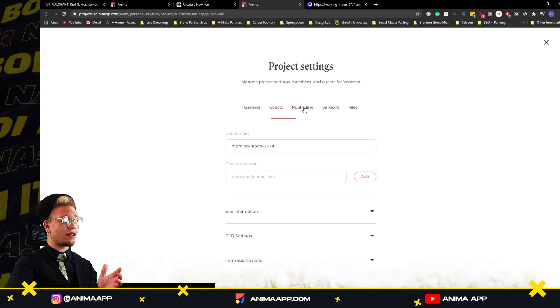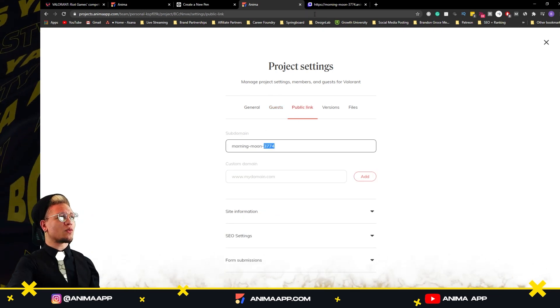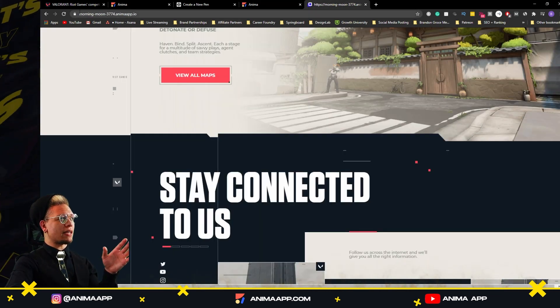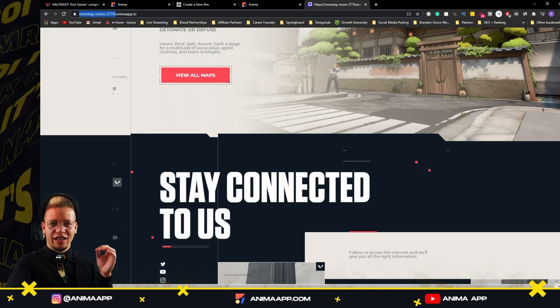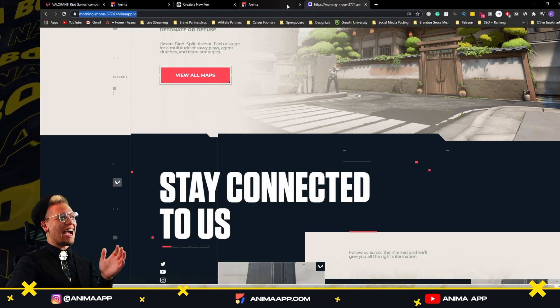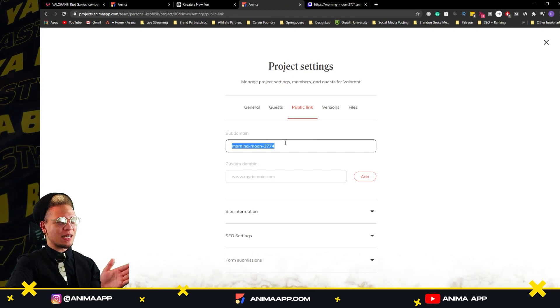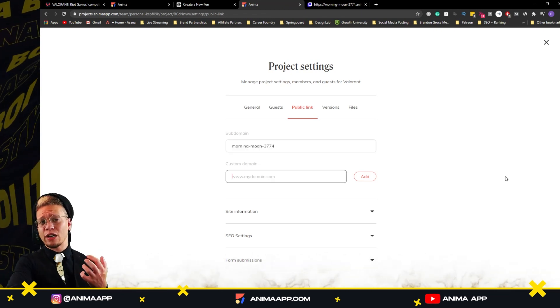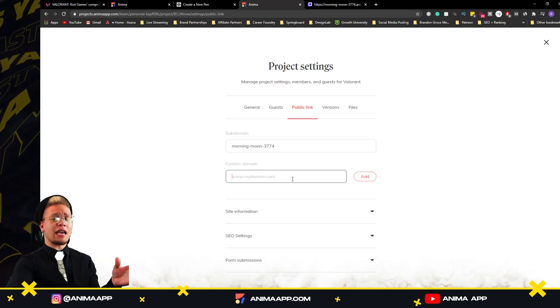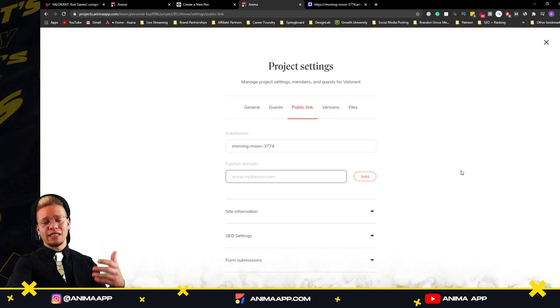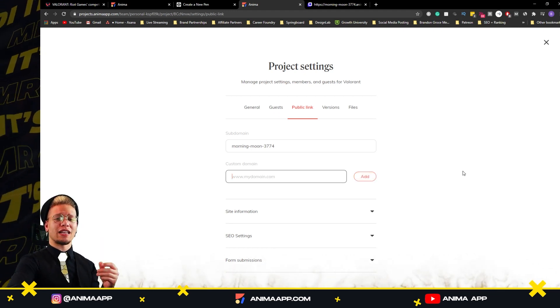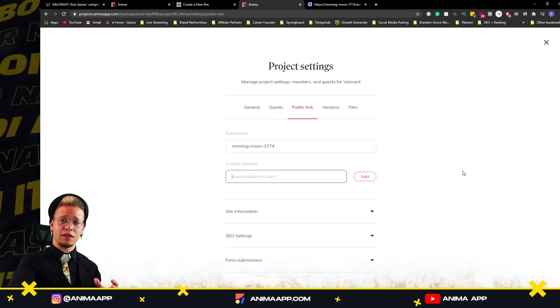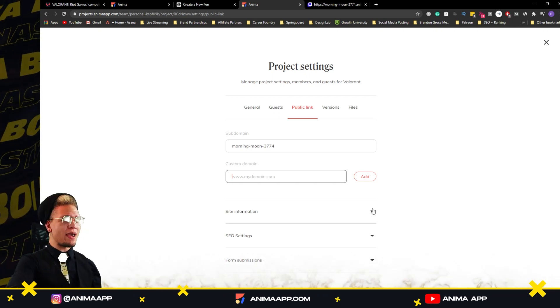Now, public links, this is when we have our public links here hosted on animaapp.io. This is where we can change that subdomain here, add a domain. Let's say we own it elsewhere. We can simply just type it in here, click add, and it will take us through the process of making sure that what we've created in Anima is on that existing domain.